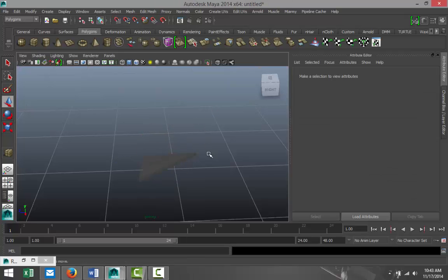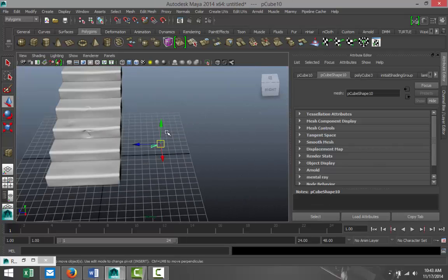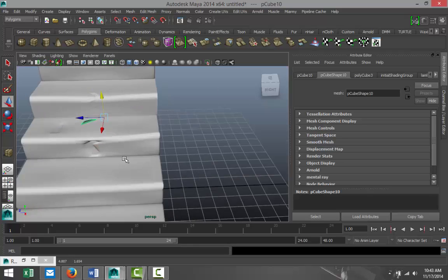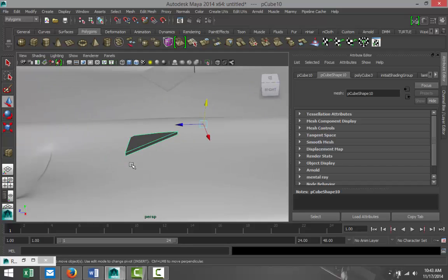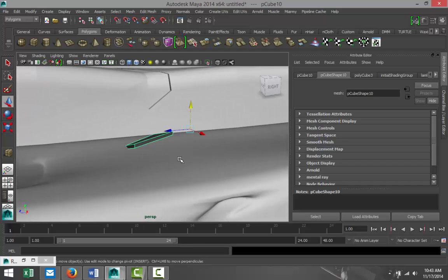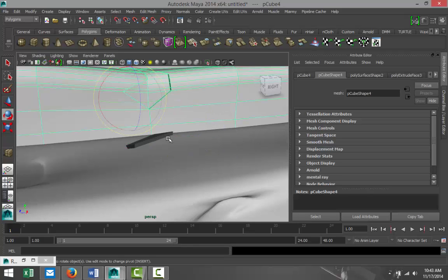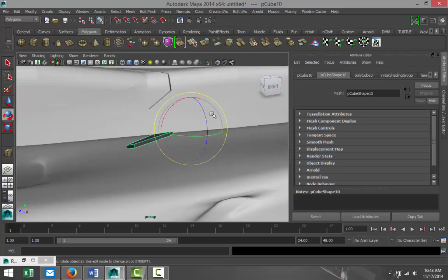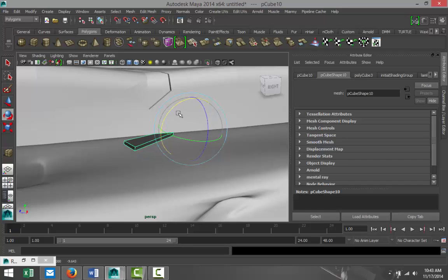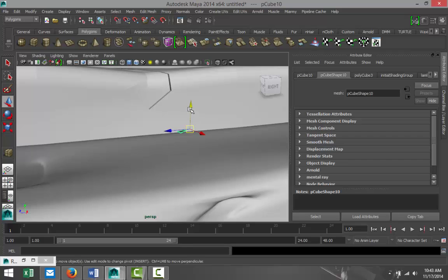Right click, object mode. Just take that thing, pull that up, pull it in. Hit F to zoom in and we're going to rotate that a little bit. And we're going to hit R and we're going to scale that in a lot. Just push that down a little like so.